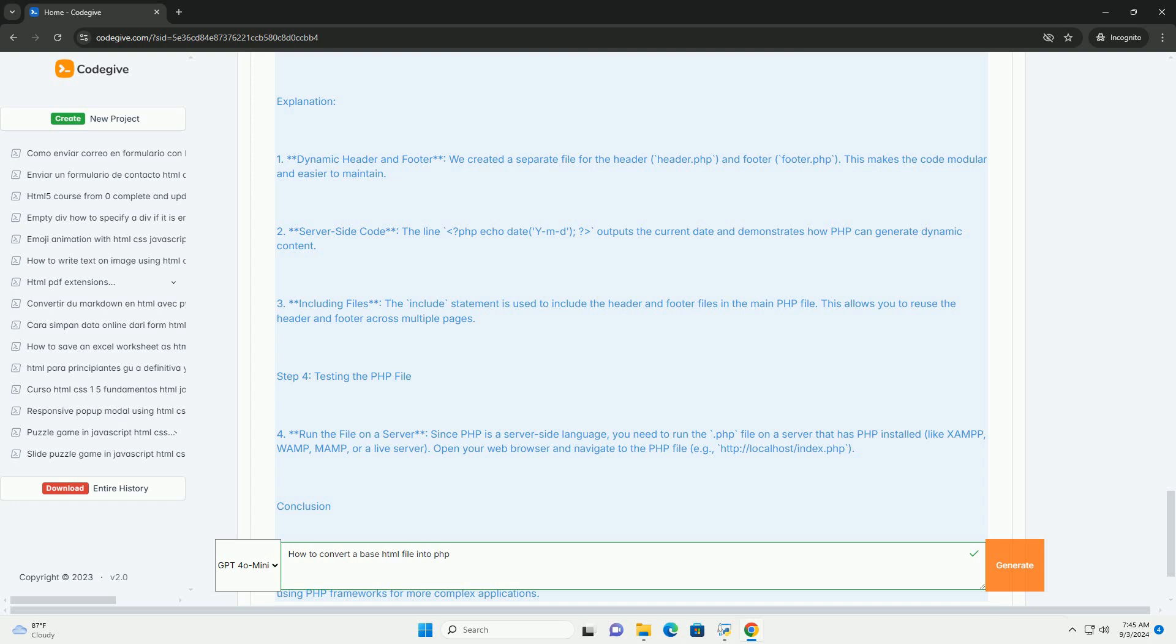Keep in mind that while basic HTML elements will remain intact, any PHP code will execute server-side before sending the output to the client, allowing for a more dynamic web experience.